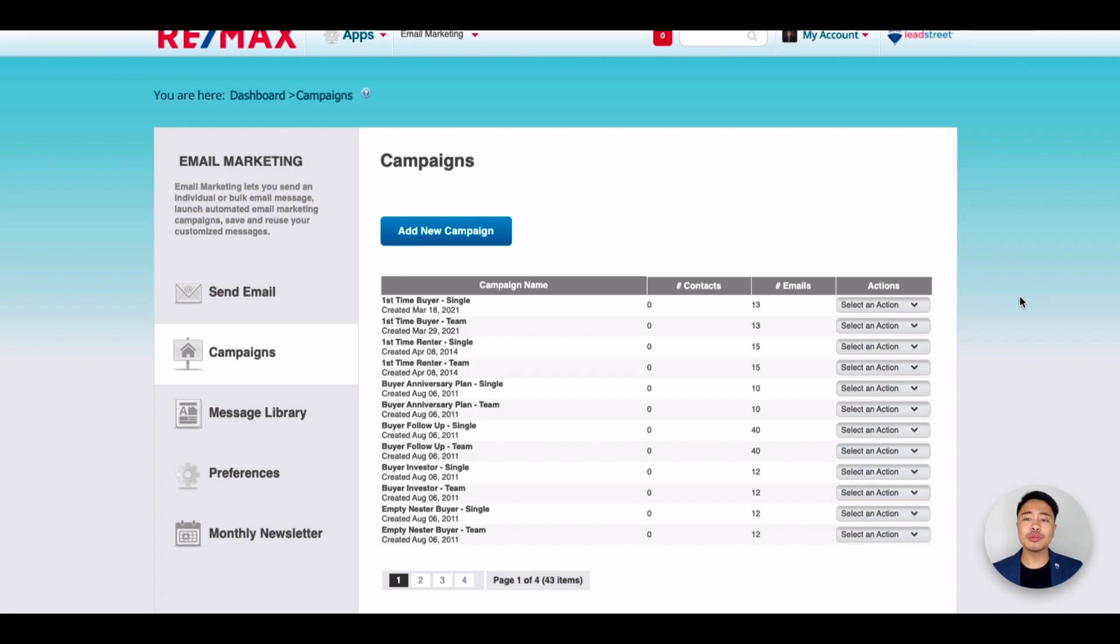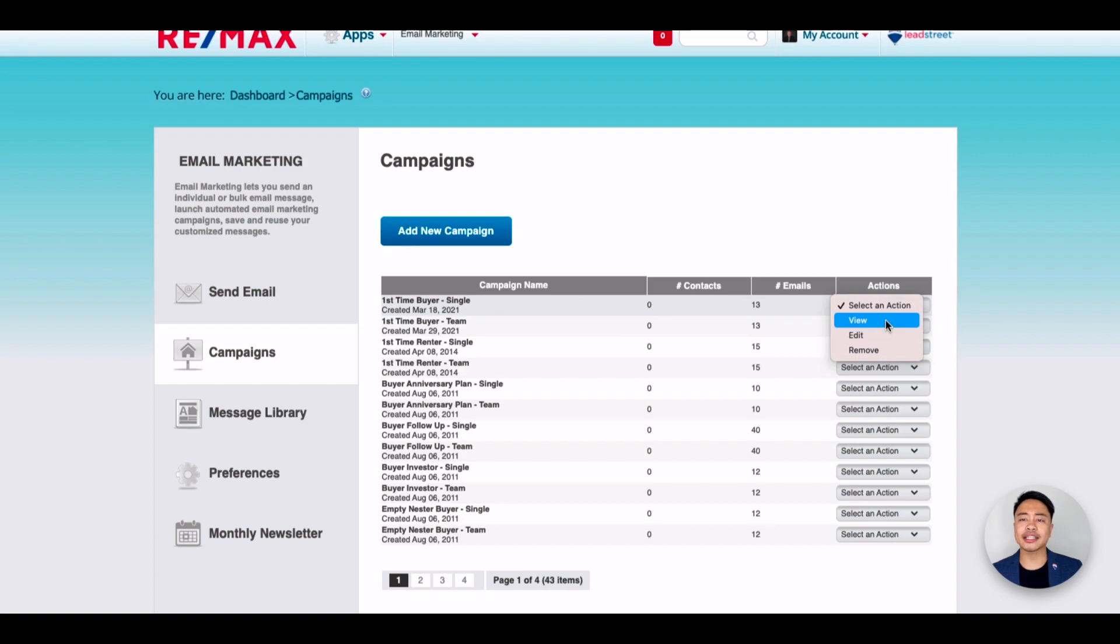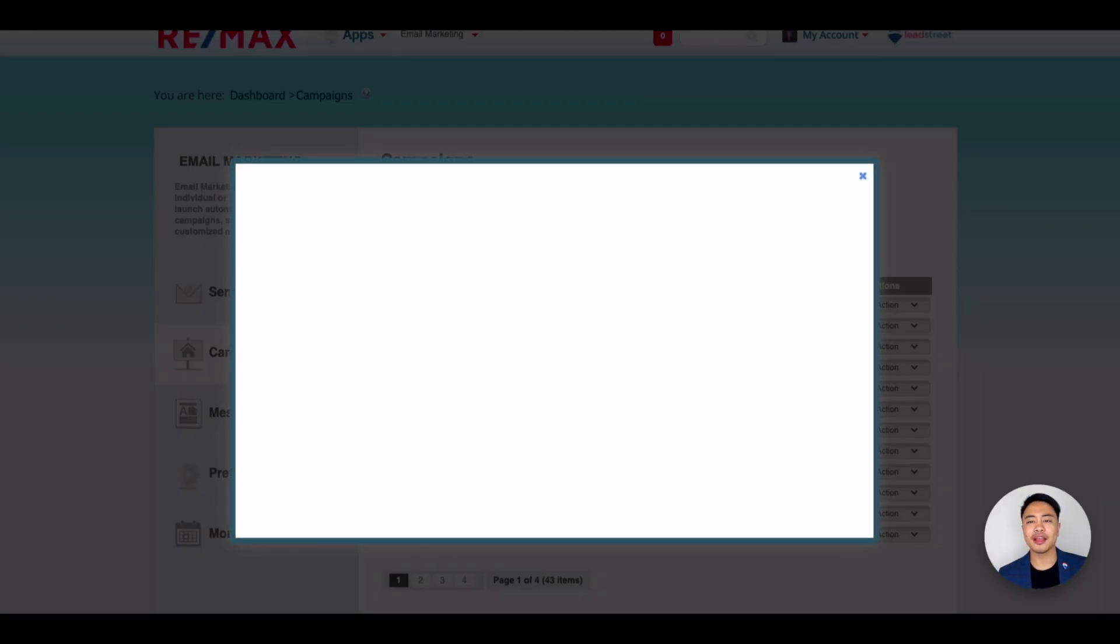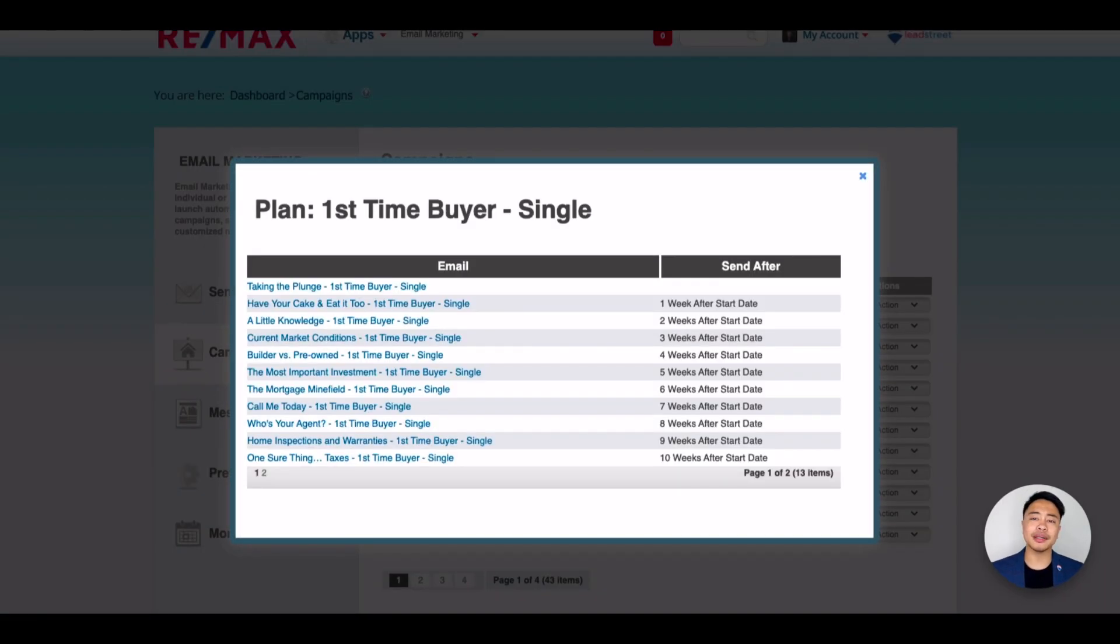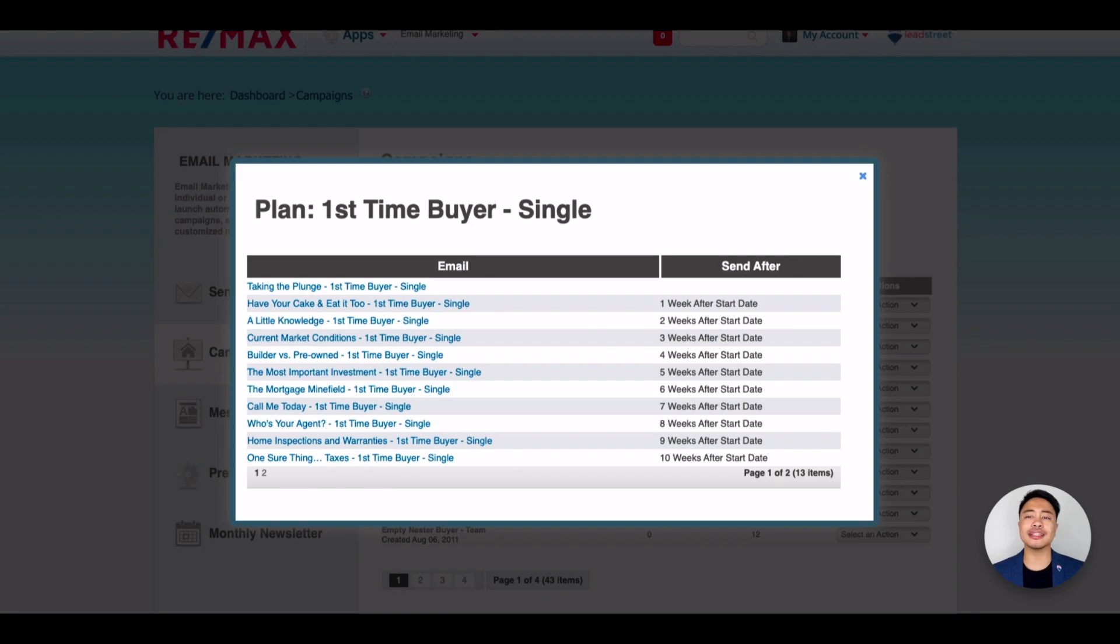If you'd like to see the emails in each campaign, click the dropdown under Actions and click View. On this pop-up, you'll see the title of the emails and the schedule on the right-hand side of how often these emails will be sent.